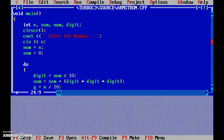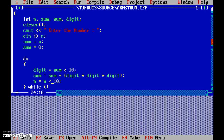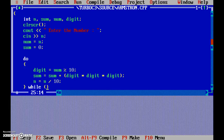In the second loop iteration, 15 divided by 10 gives remainder 5, so 5 is stored in digit. 5 cubed is 125, plus 27 gives 152 in sum. 15 divided by 10 stored as integer becomes 1. In the final iteration, 1 divided by 10 gives remainder 1, stored as 0 in integer n. So we keep repeating the loop while n is not equal to 0.